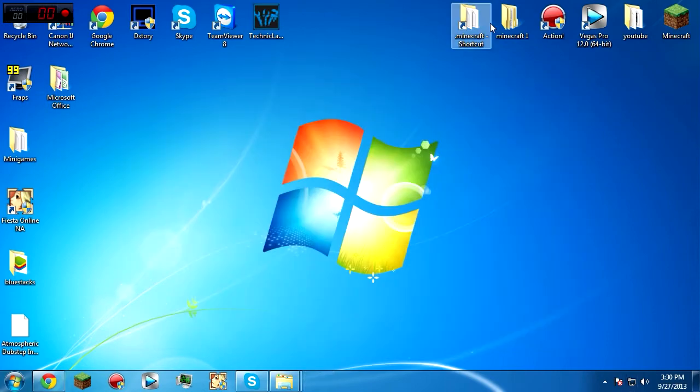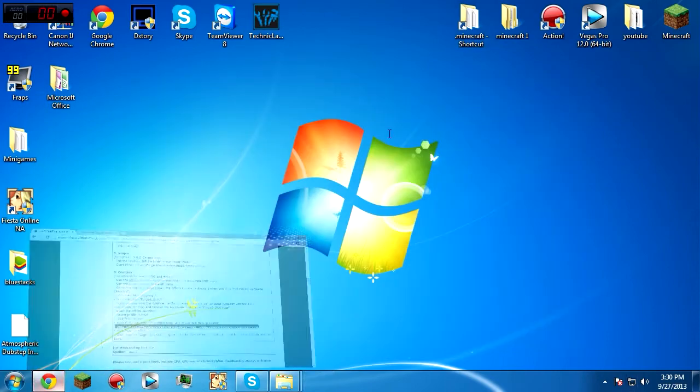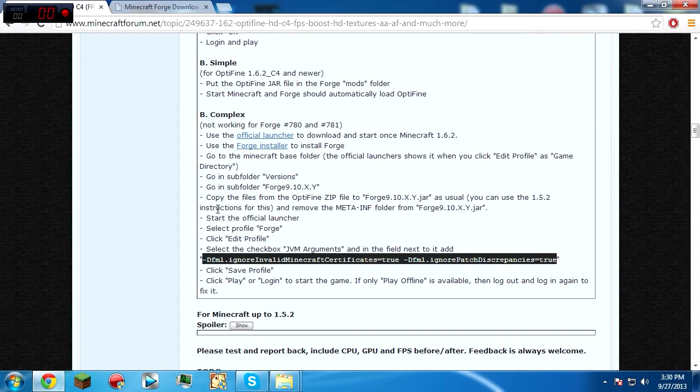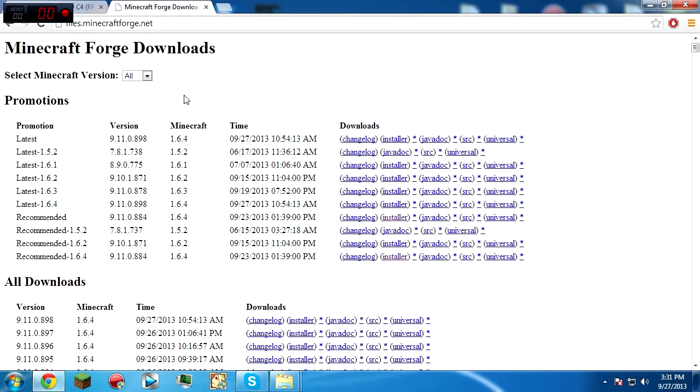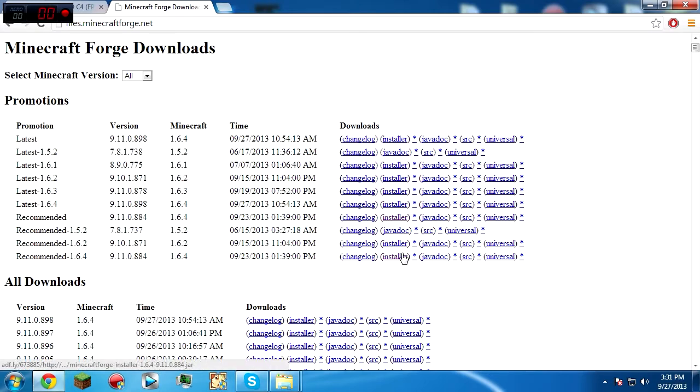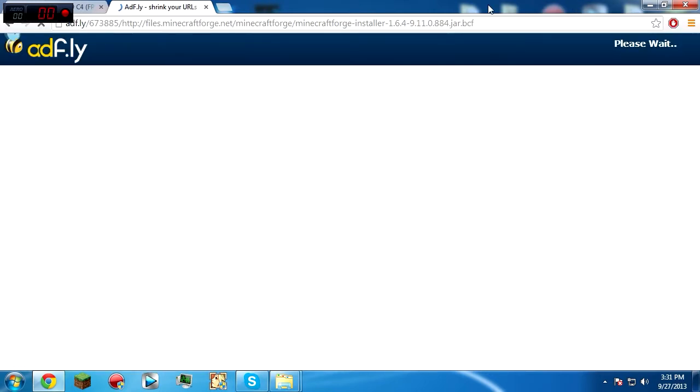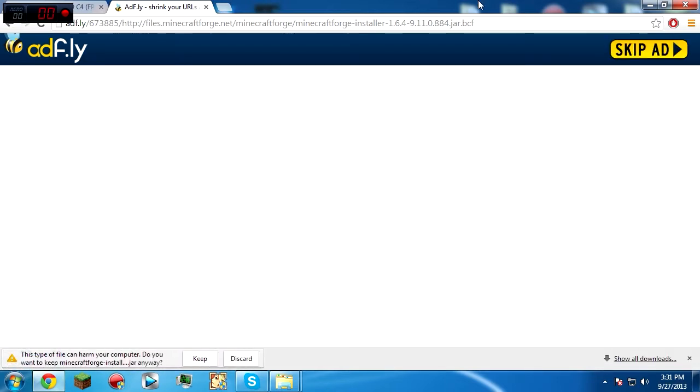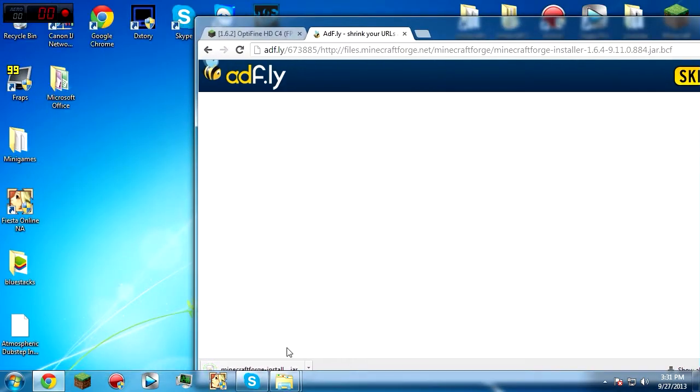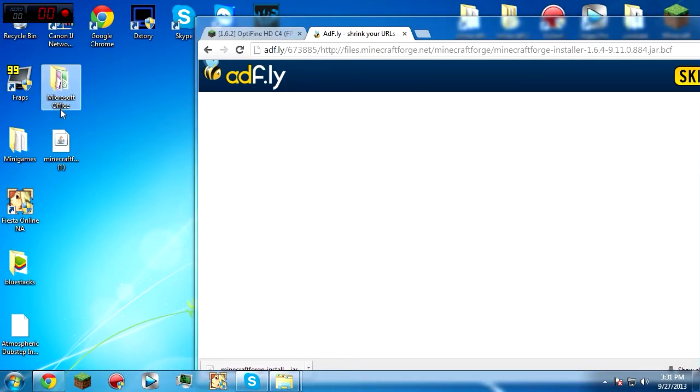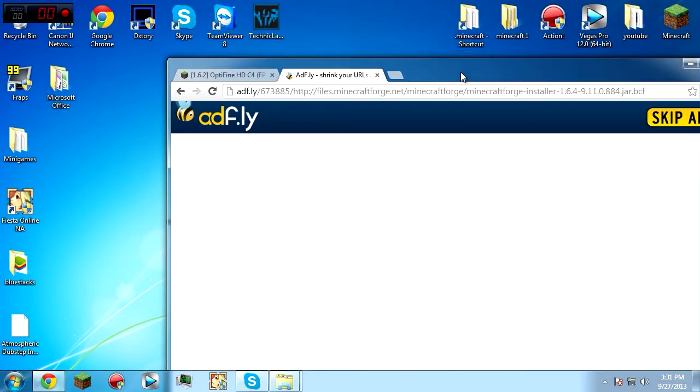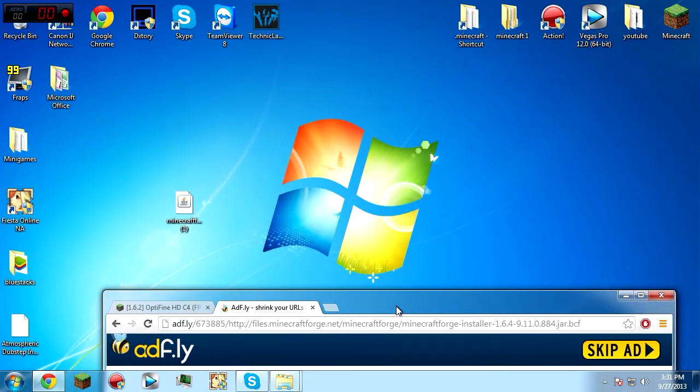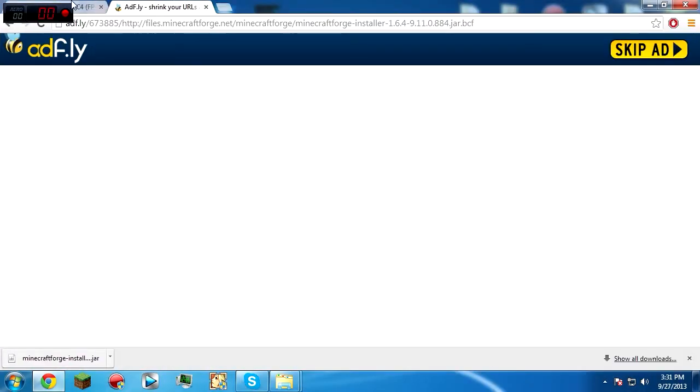Okay, now that it's run, you're going to need to go to this website files.minecraftforge.net. It'll be in the description. Then just go to the recommended 1.6.4, click on installer. You just gotta wait for Adfly, skip ad, and we'll just drag that right here.